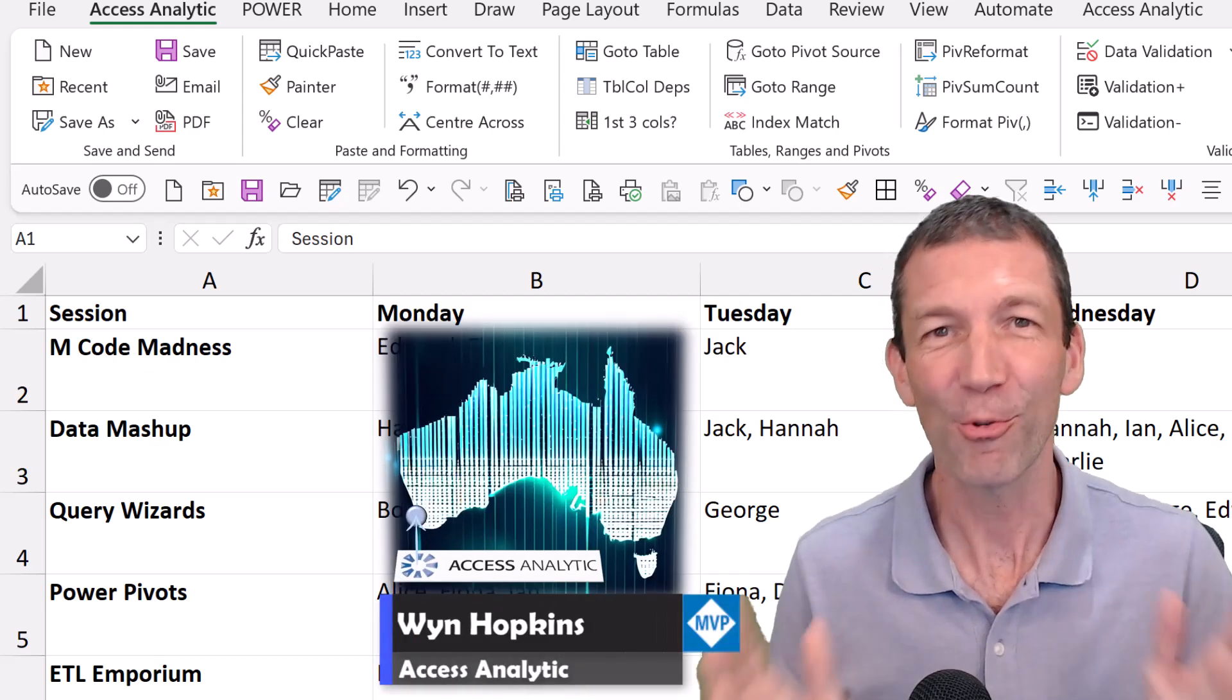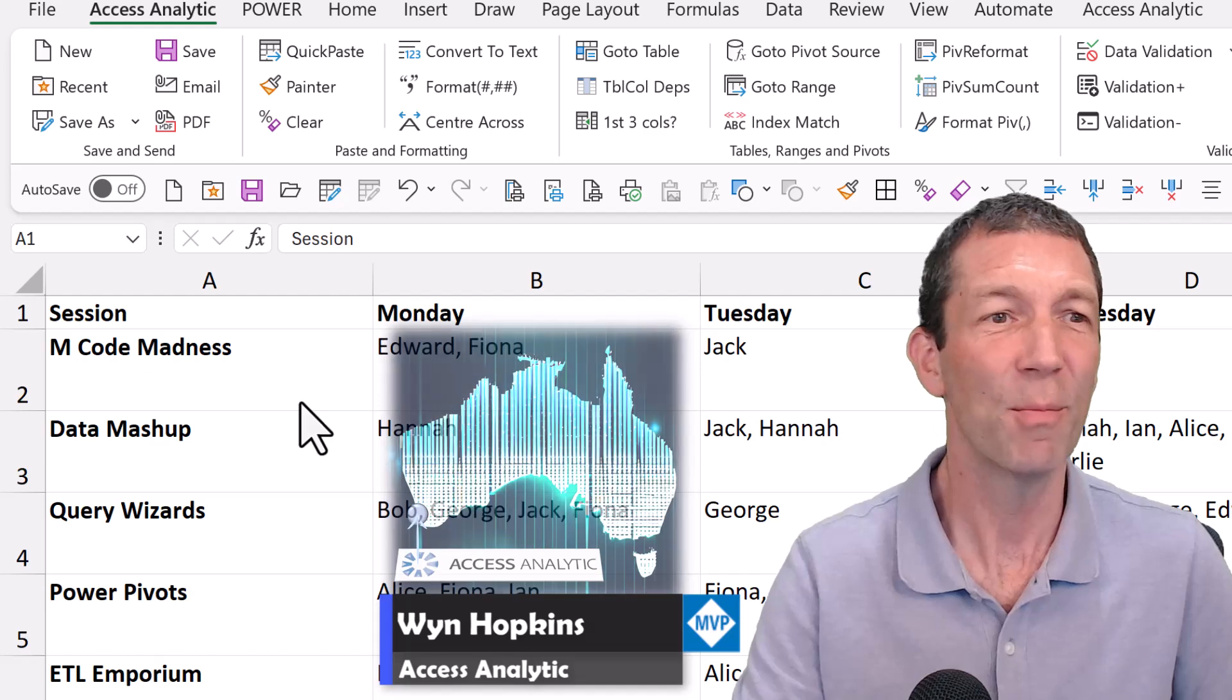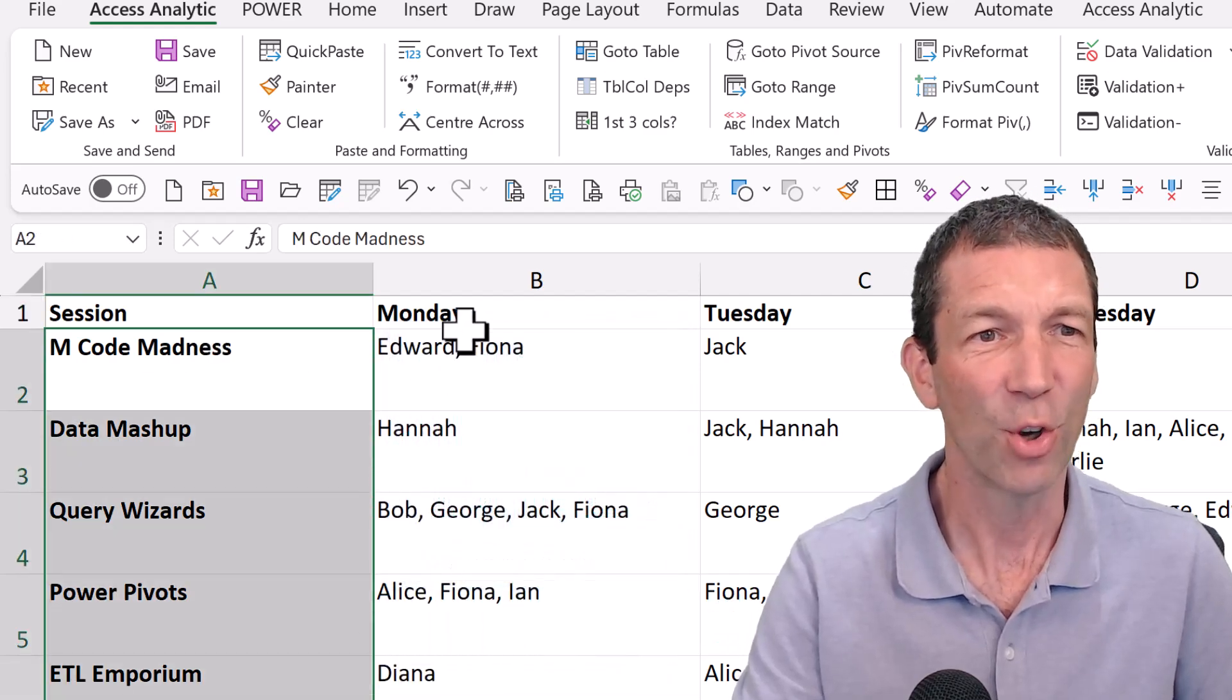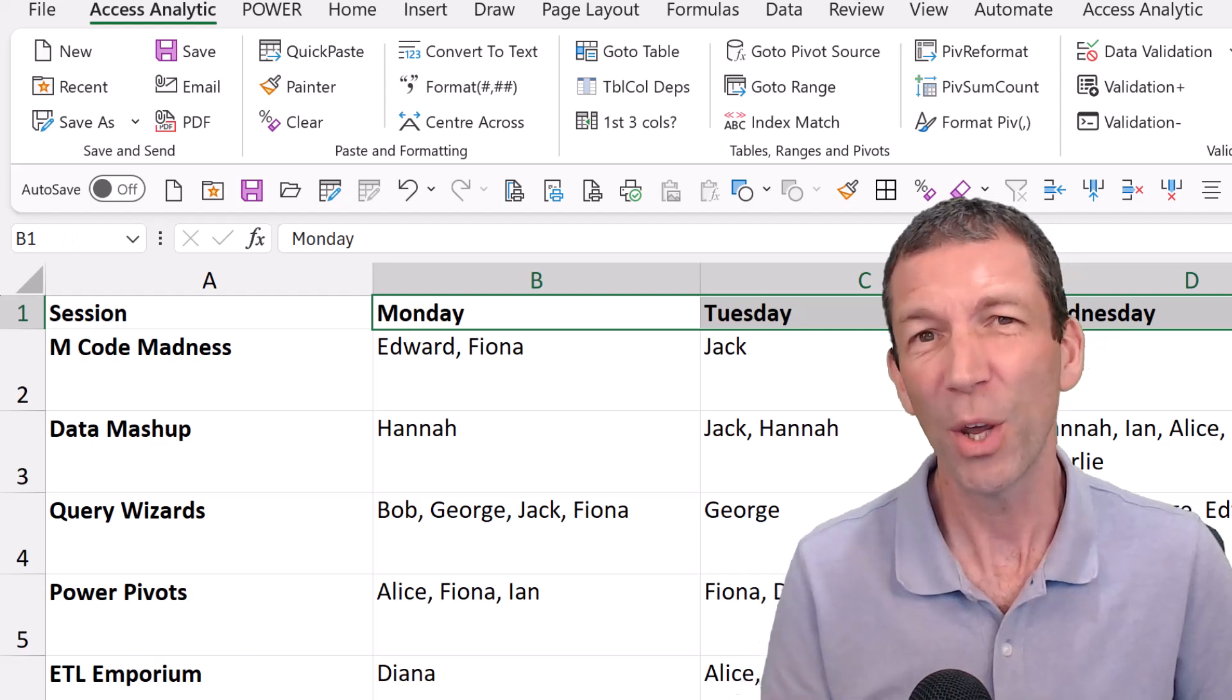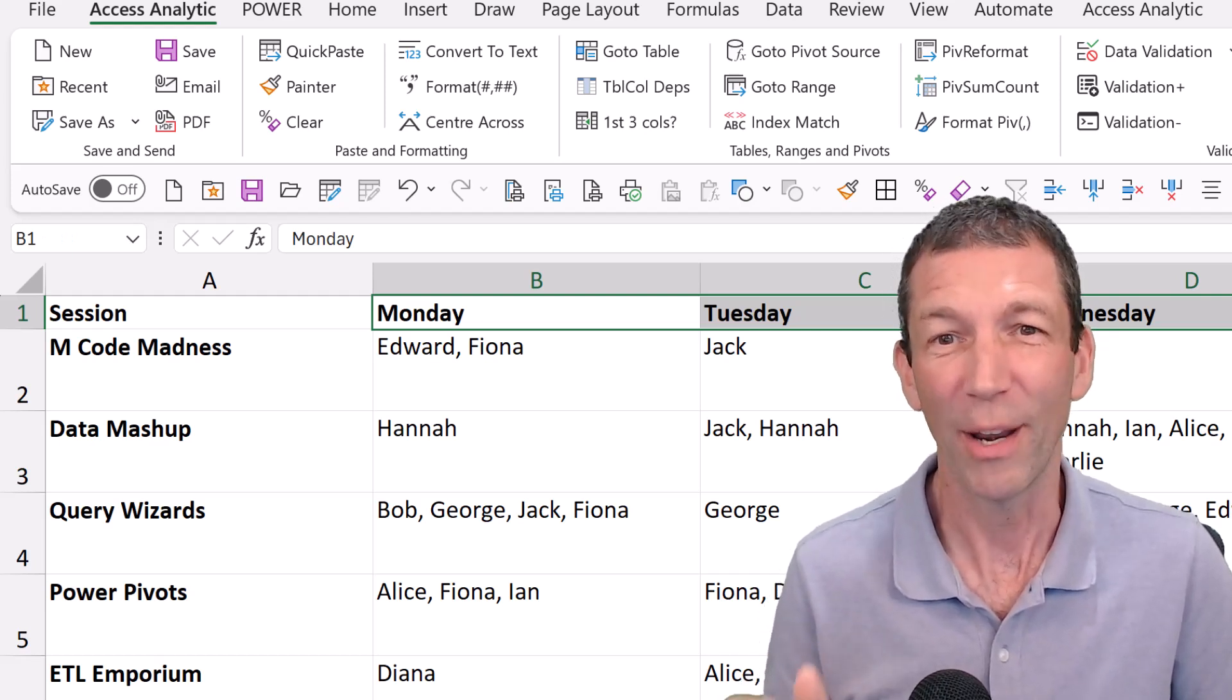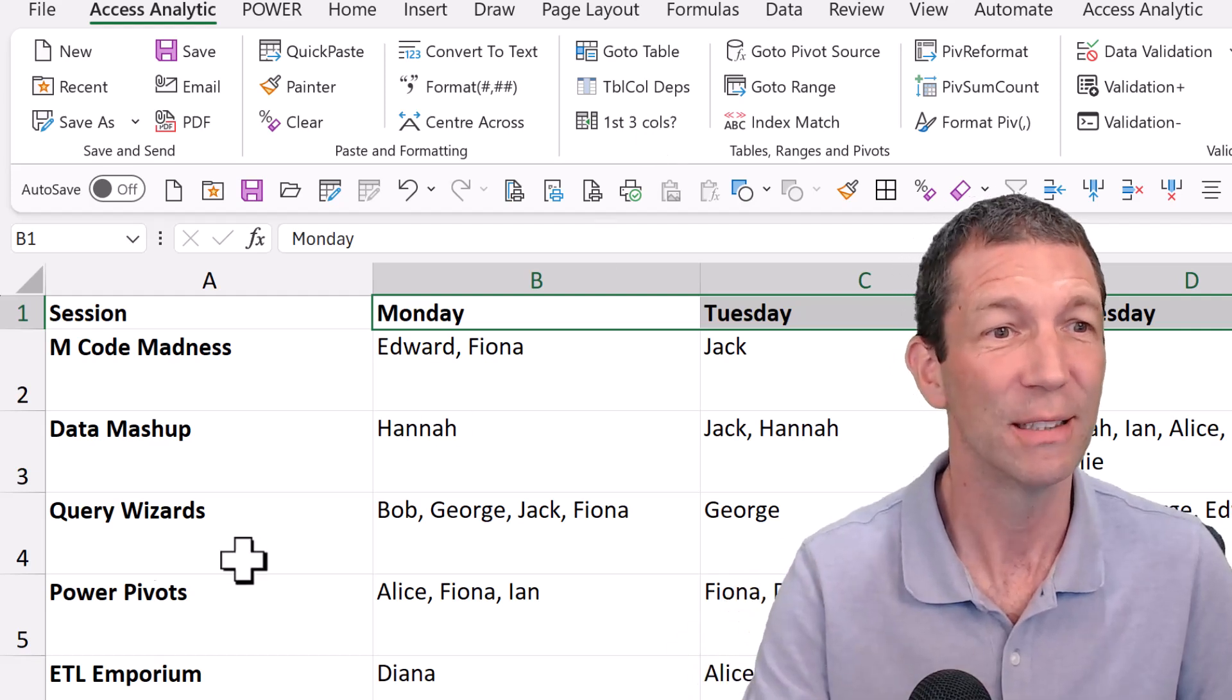Okay, it's time for a Power Query Challenge. Here's the information. I've got sessions, I've got days of week, and what I want to find is anybody who's double booked on any of the days on a particular session.